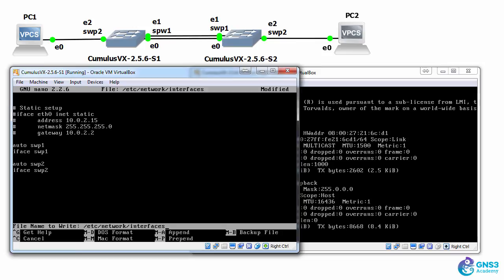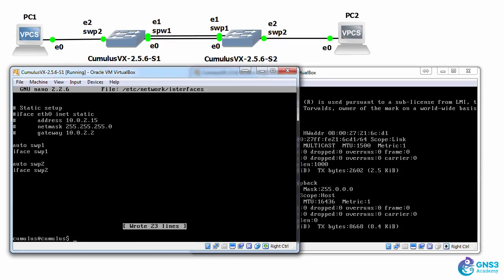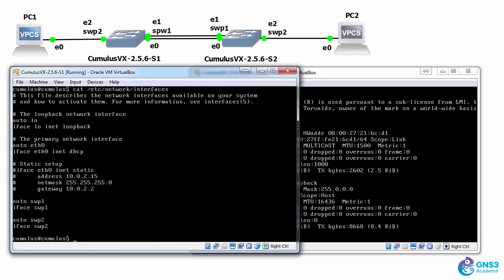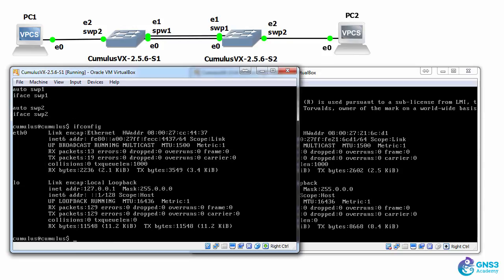Control X, yes to say we want to save the file, press enter to override /etc/network/interfaces. So cat /etc/network/interfaces shows me that I have switch port 1 and switch port 2 configured. ifconfig, however, only shows ethernet 0 and loopback 0.